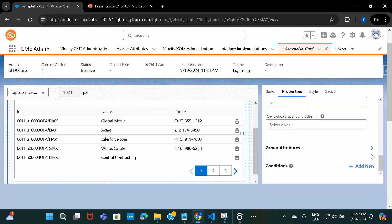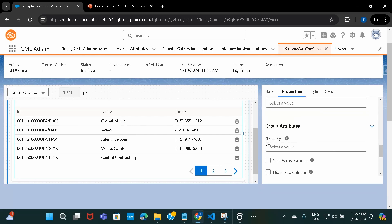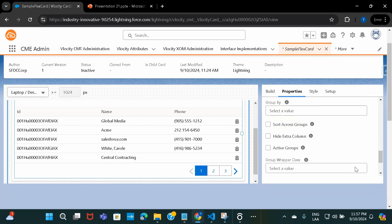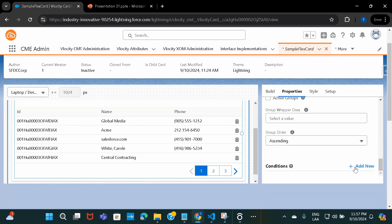There are other options too. If you want to do any kind of sorting — ascending, descending — or if there's any group-by you want to apply, all of that can be done from here. And if you want to add any conditions on the data displayed, you can include that from the Conditions tab.